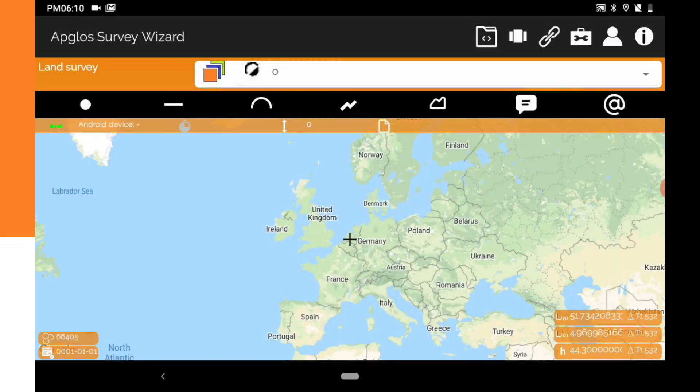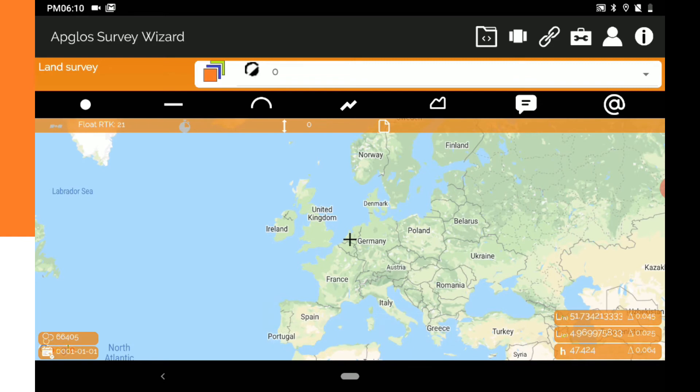When a GNS receiver receives enough satellite signals, you will be able to get an RTK fix. As you can see, it is easy to connect an external GNS receiver.